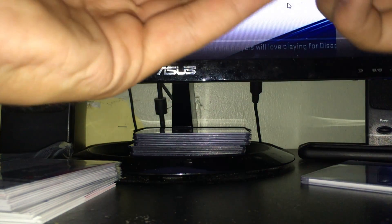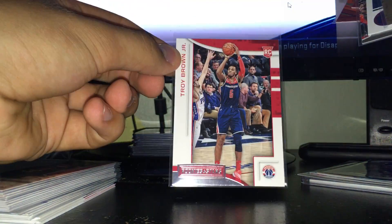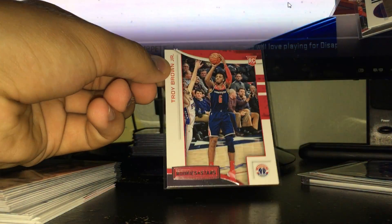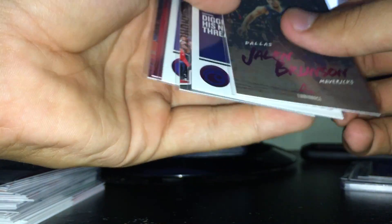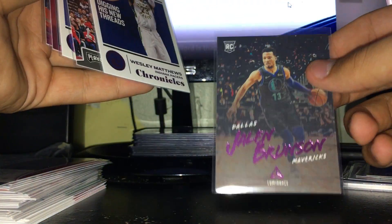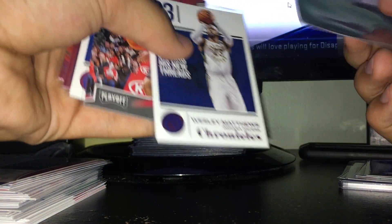Blaster exclusive right here. I got a second blaster exclusive Rookies and Stars Troy Brown Jr. You have pink parallels in the blasters. Some packs had none of them and a couple packs had like two. We had a Brunson Luminance rookie, Wesley Matthews base, Chandler Hutchinson playoff rookie, nice Kevin Durant base right there.